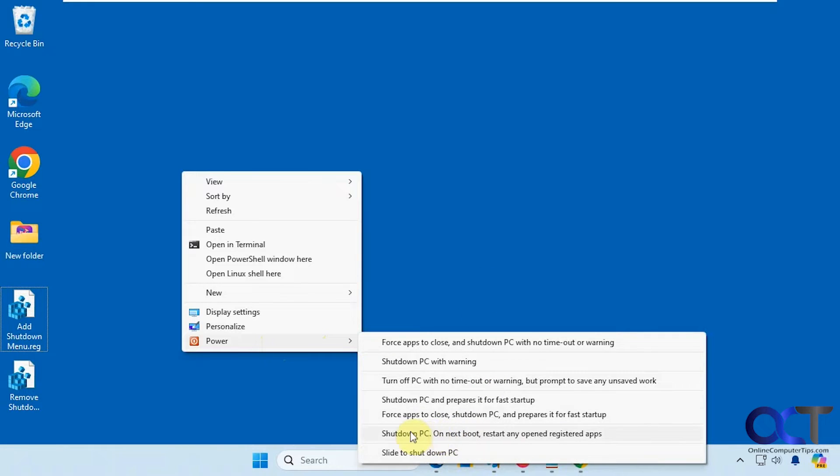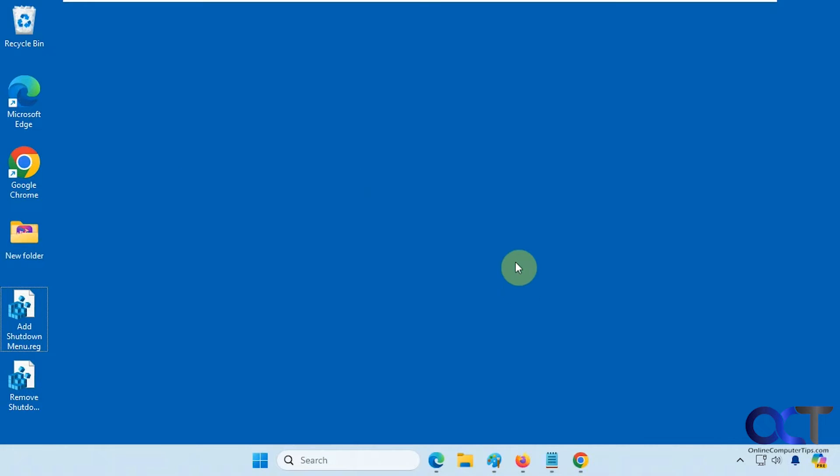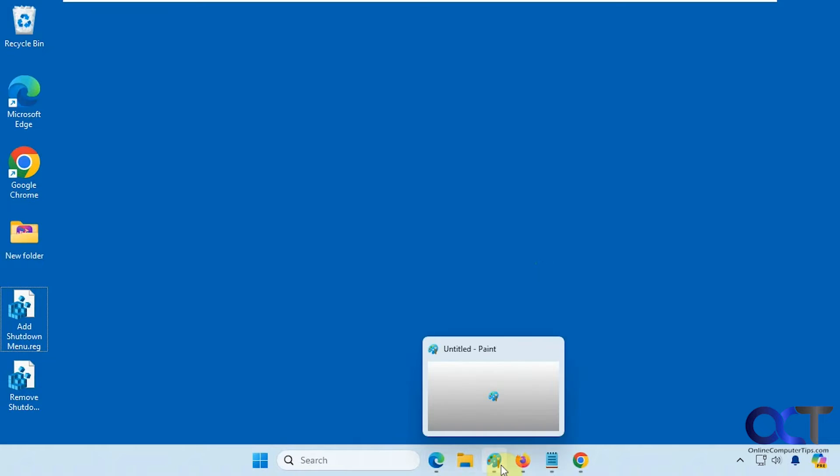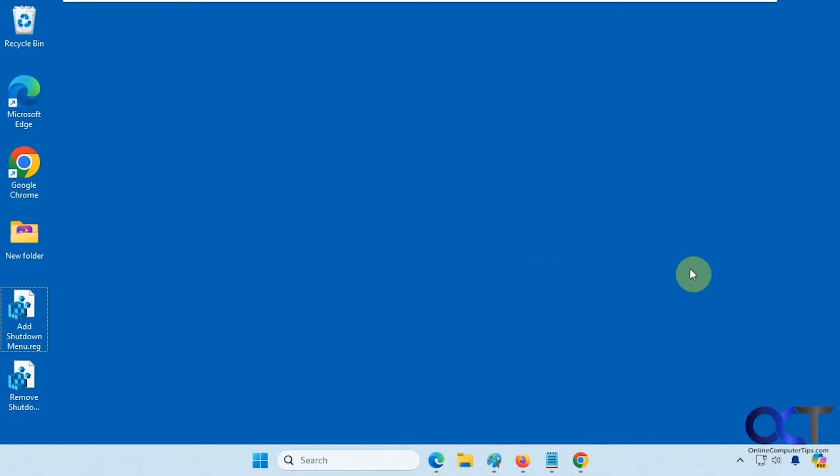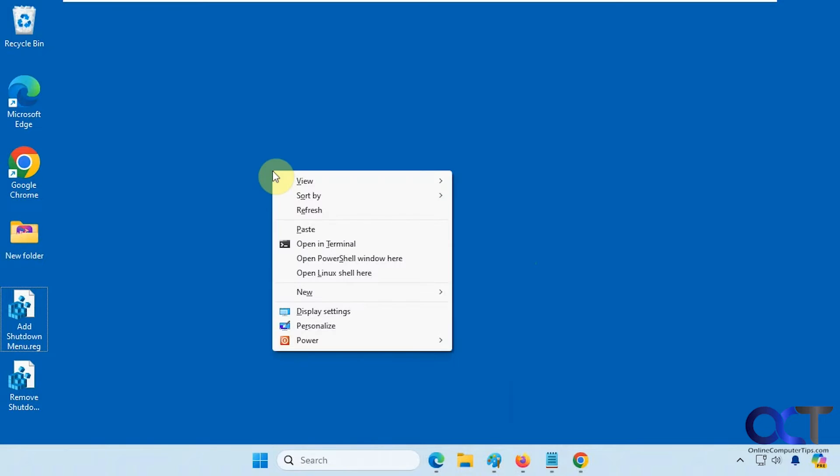So we're going to try out this one here, the shutdown, then our next boot, restart any open registered apps. So we have Edge, Paint, Firefox, Notepad, and Chrome open. So we're going to go ahead and do that option here.